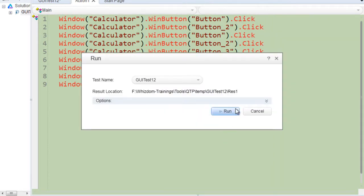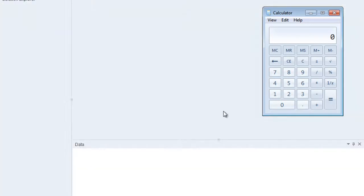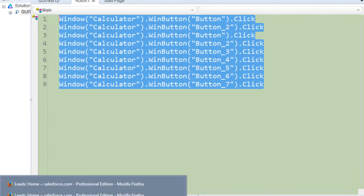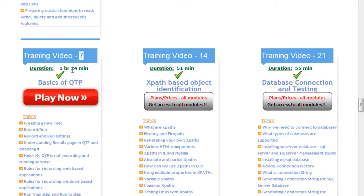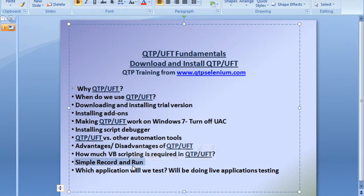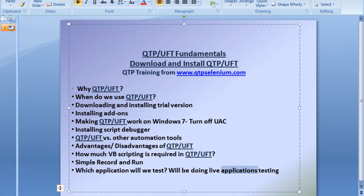When you run the recorded script, UFT follows the same procedure very quickly. If recording is not working for you, there are various settings you need to configure — I've discussed those in detail in Module 7, which is a free module for everyone. We will test a lot of applications; this tool can be used for both web-based and Windows-based desktop applications. We will also be doing live application testing. So let's move on and start with the next part of the training.